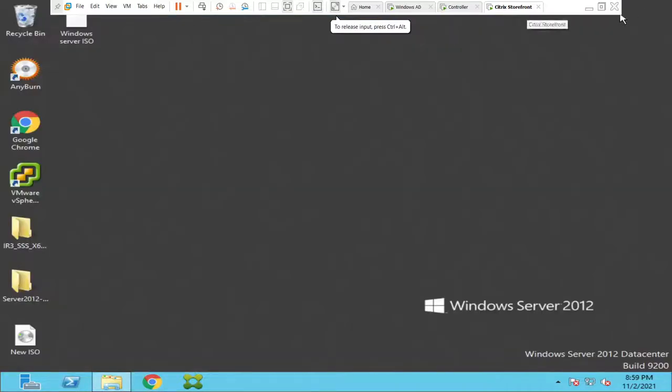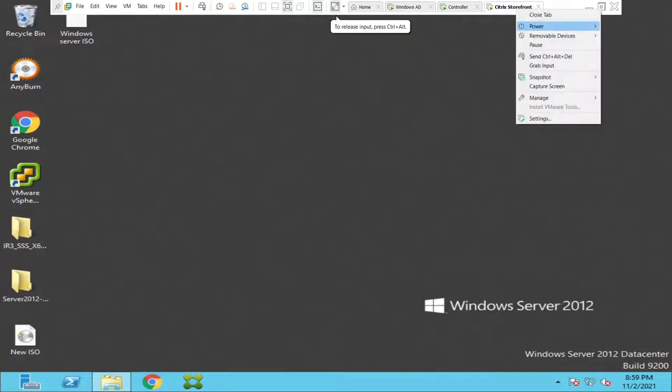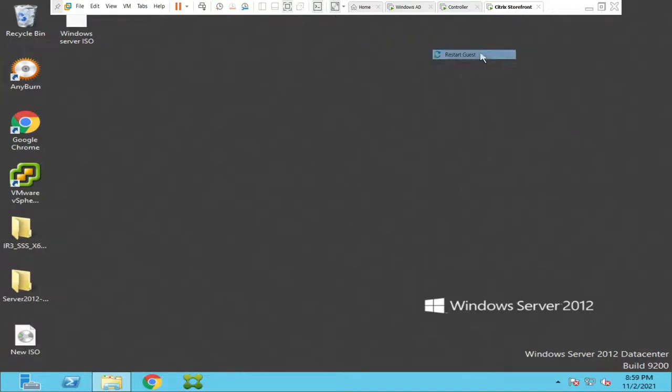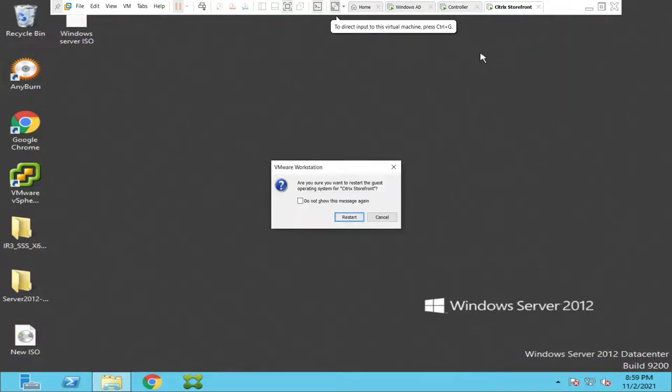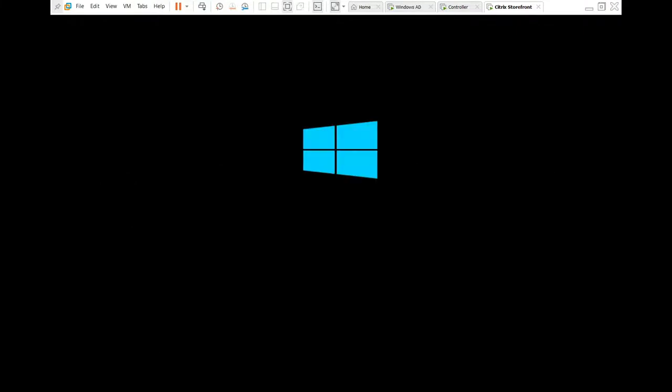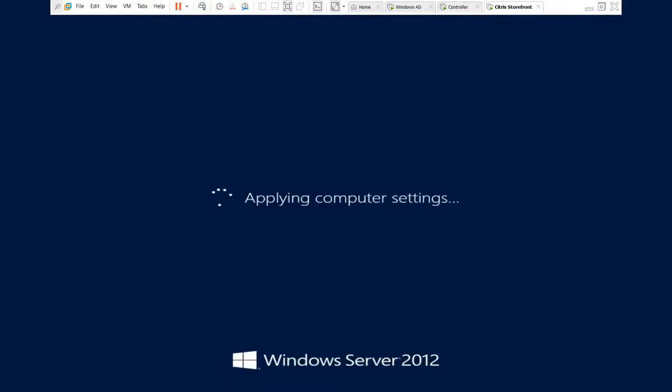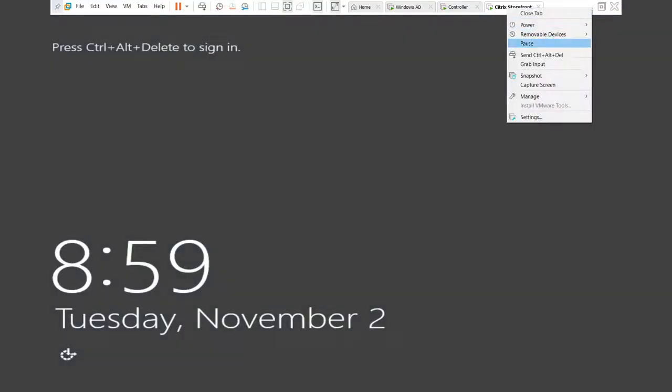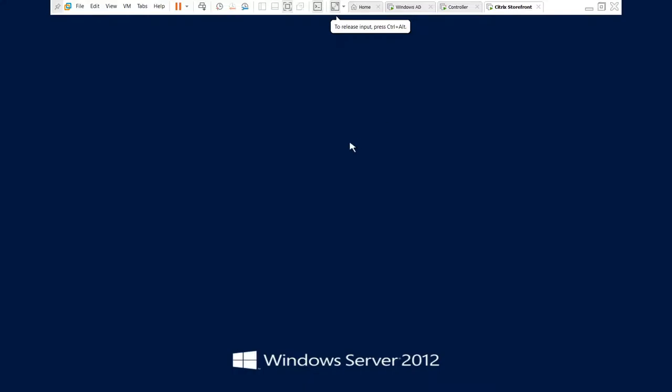Let me do one thing. Let me restart the guest once. Give me a minute. So this is a lab environment. That's why I can restart the guest. So sometimes it might take some time to reflect. It should happen automatically, but sometimes it will take some time to reflect. So I'm just trying to reconnect and see how it goes.